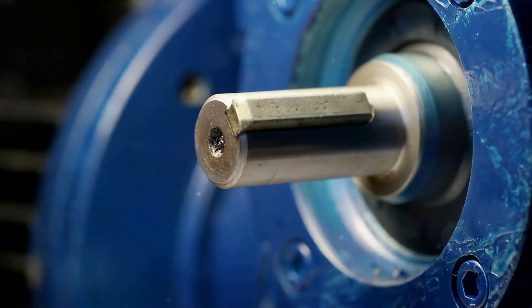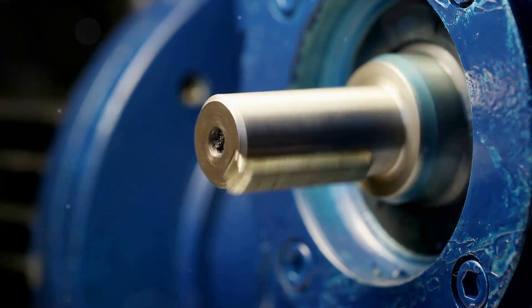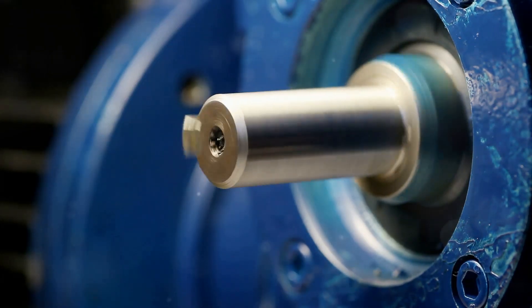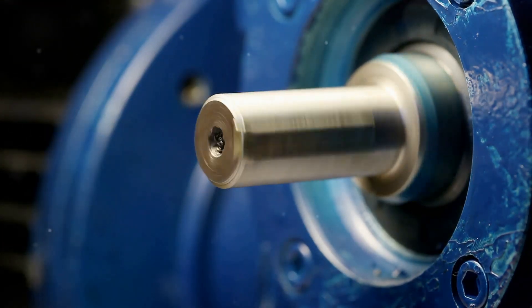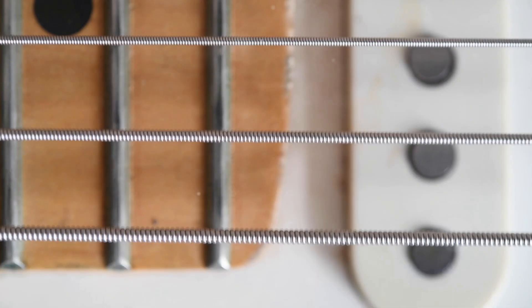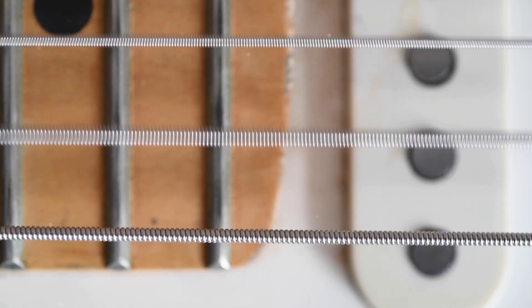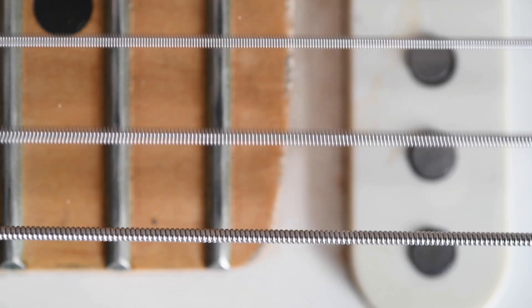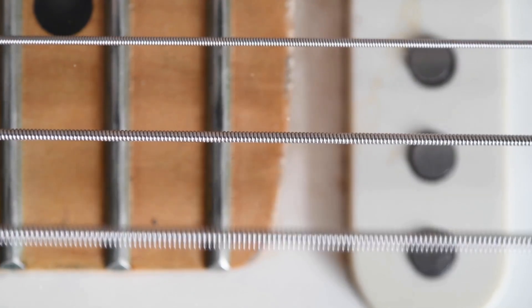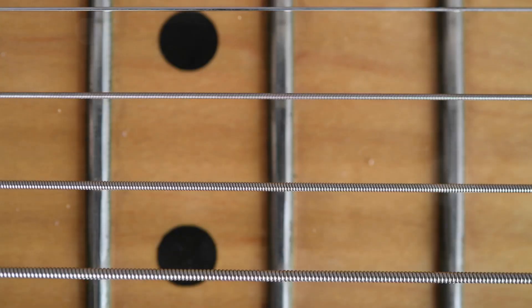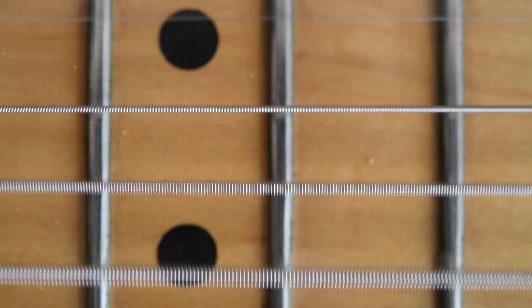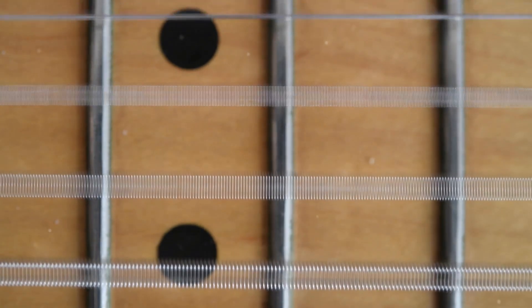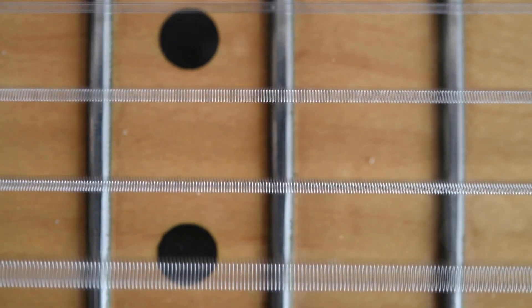The same goes for motors, bearings, and shafts. They all have a natural frequency at which they vibrate when operating. Think of a guitar string. Pluck it gently, and it vibrates at a specific frequency, producing a musical note. Too much vibration can be destructive, just like over-tightening a guitar string can cause it to snap.